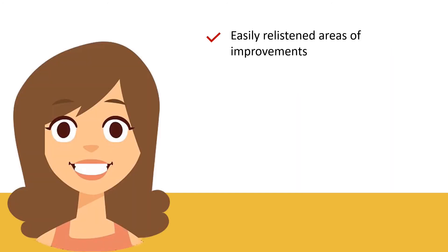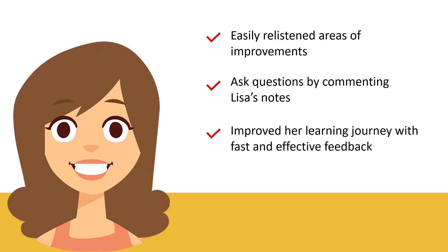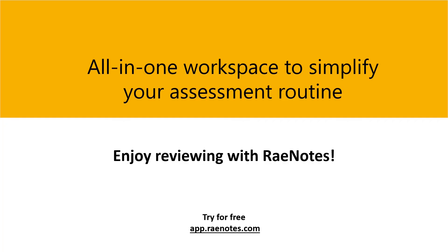Sarah appreciates the ability to access the assessment directly through RaeNotes and can easily listen and re-listen to Lisa's comments and ask questions directed back to Lisa pertaining to the feedback provided. Enjoy the same benefits as Sarah and Lisa by signing up for a free trial and start reviewing your assessments with RaeNotes today.